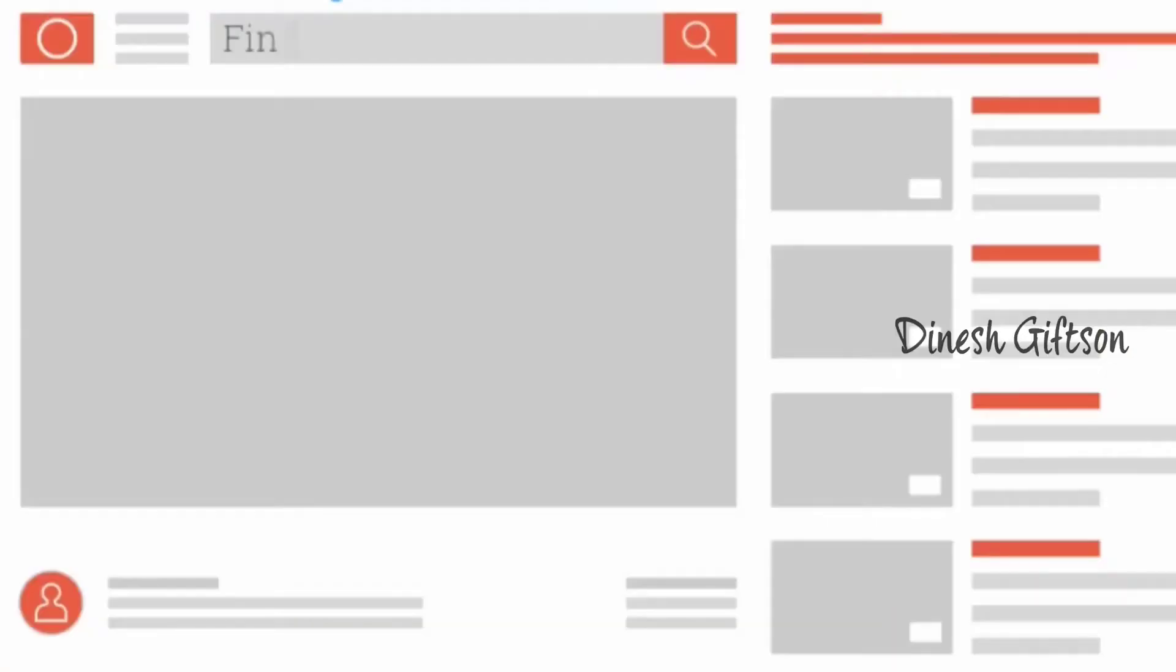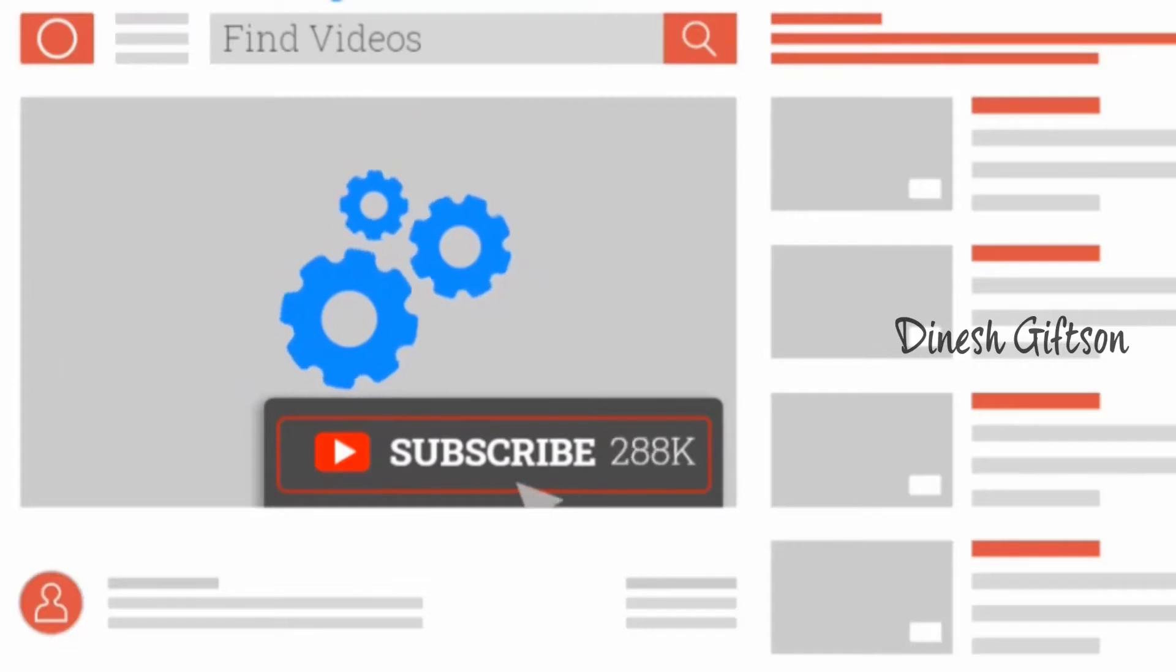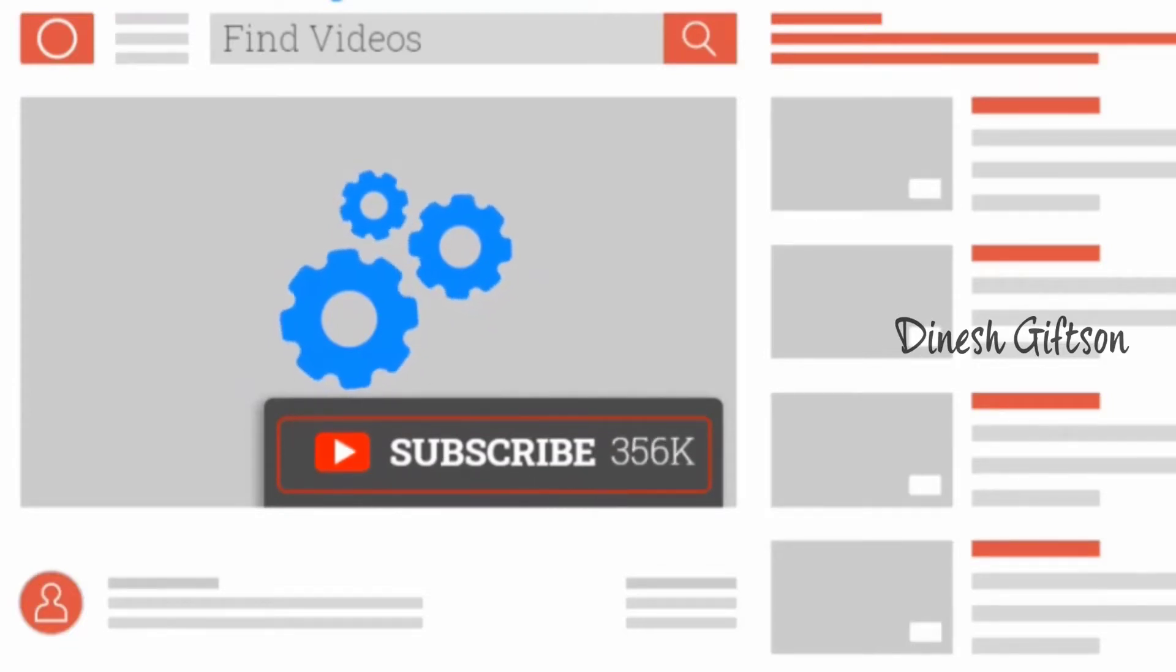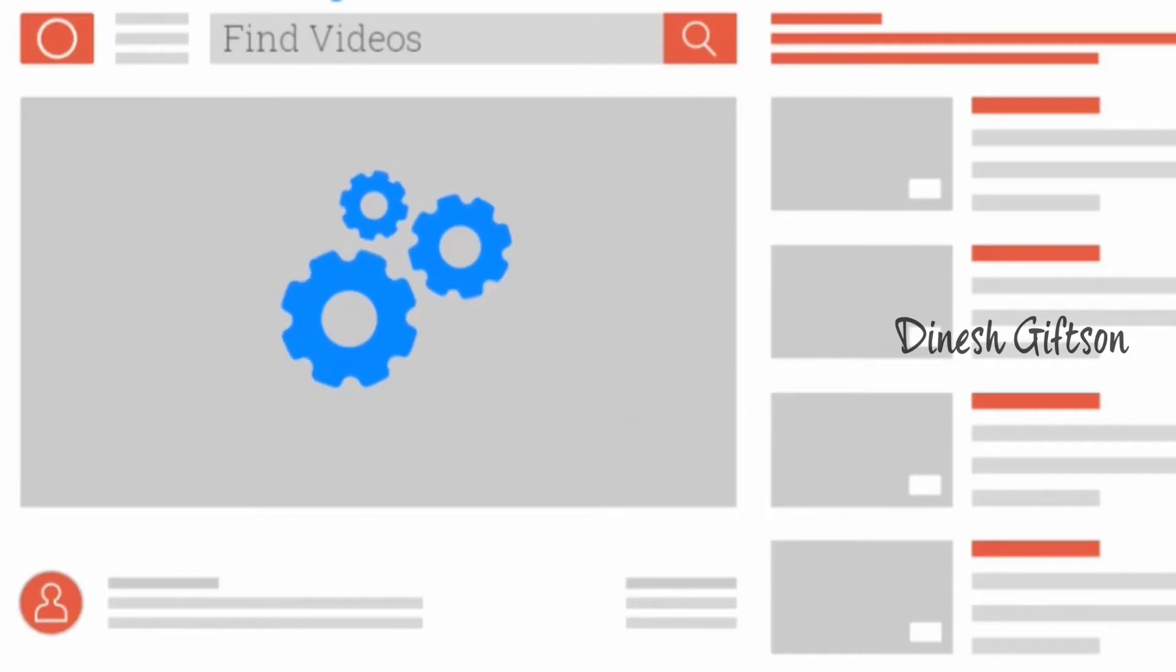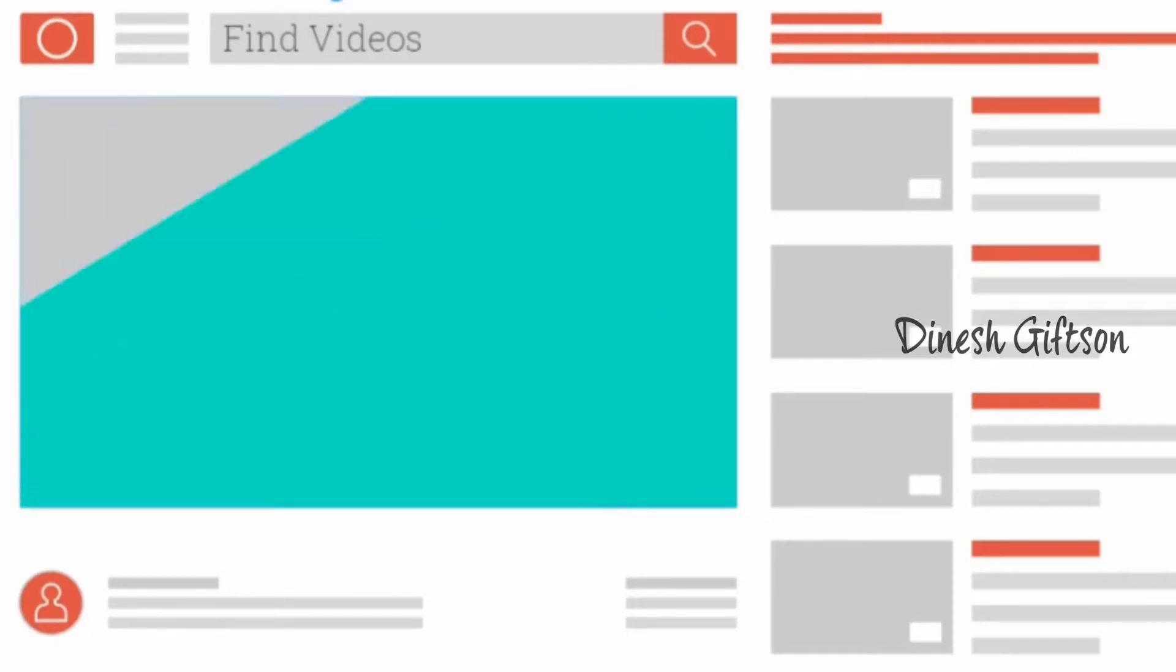If you haven't subscribed our channel then do subscribe to get daily updates about web app tutorials, money making ideas, tricks about YouTube and much more.